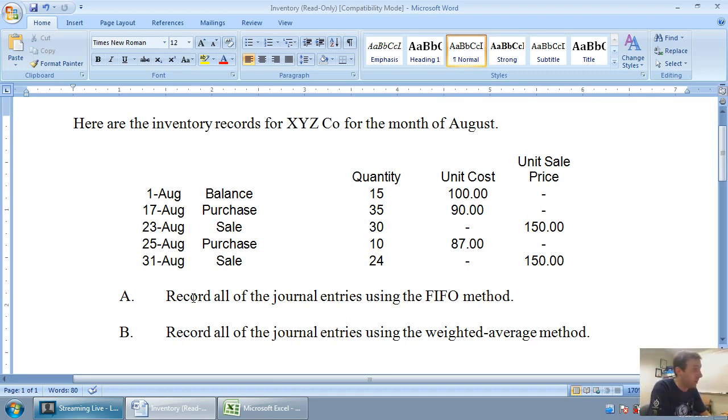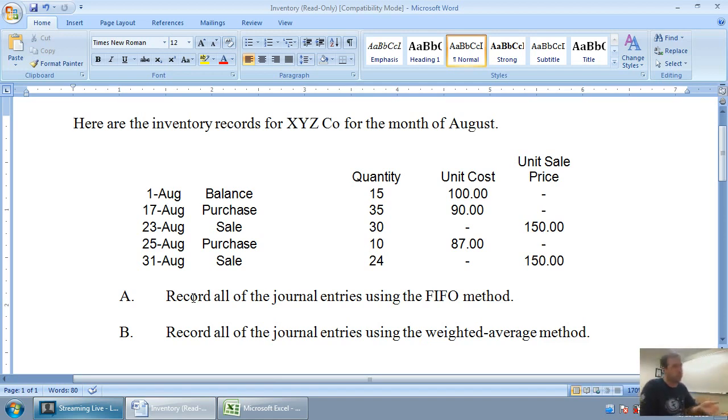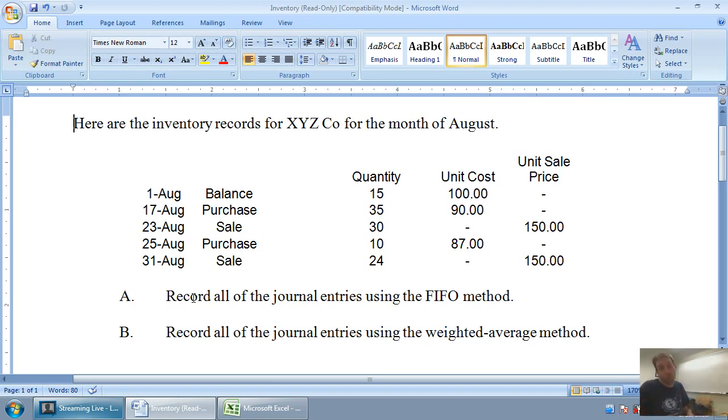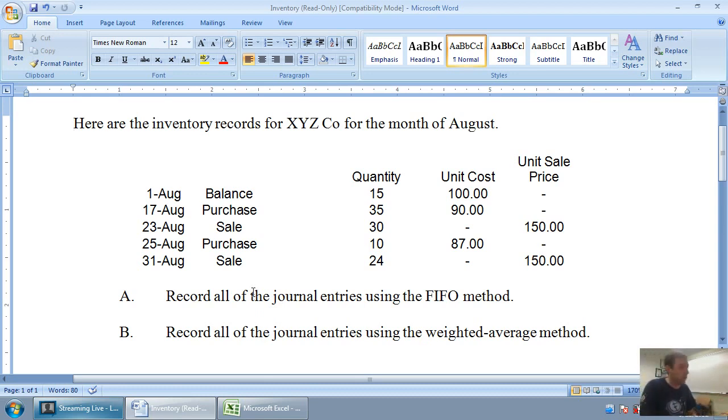It says here are the inventory records of XYZ company for the month of August. You can see they have a beginning balance, they make a purchase, a sale, another purchase, another sale, and we just want to keep track of their inventory using first in, first out. We're going to do part A now, record all the journal entries using the FIFO method, and part B later, record all the journal entries using the weighted average method.